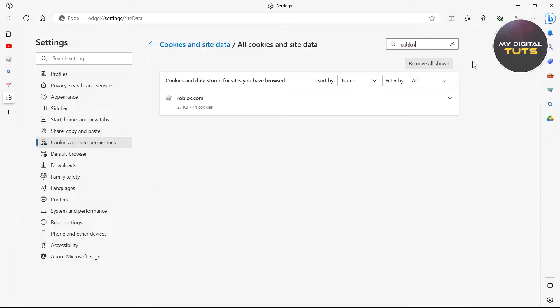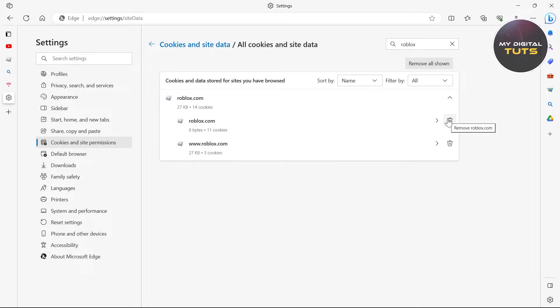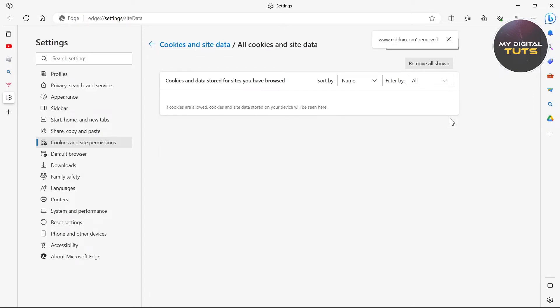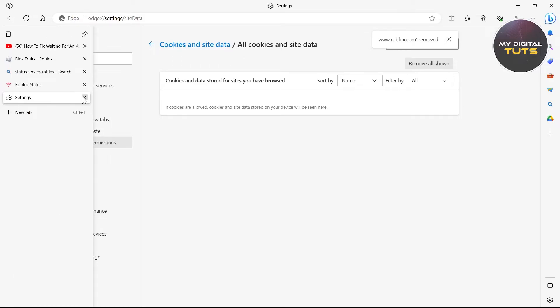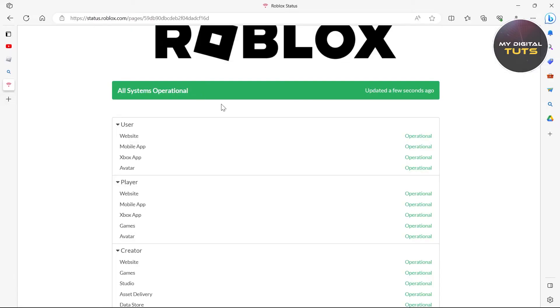After searching for Roblox, click on the dropdown menu. Click on the delete icon for roblox.com. This will clear all data and cookies for Roblox on your browser.